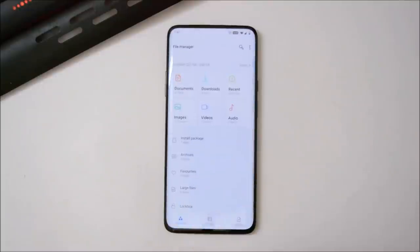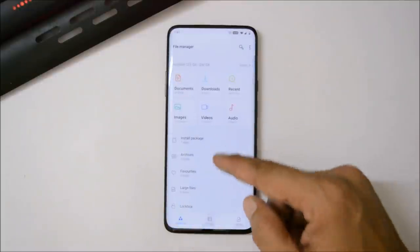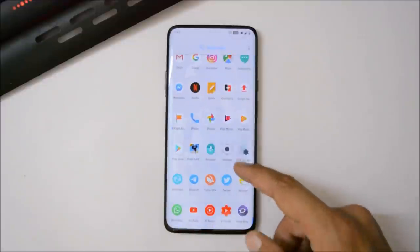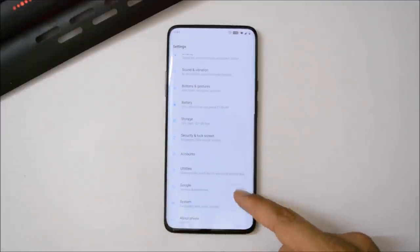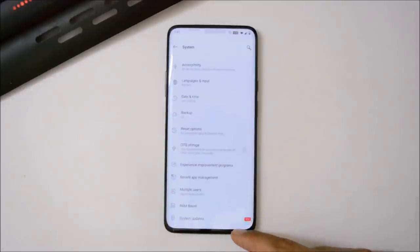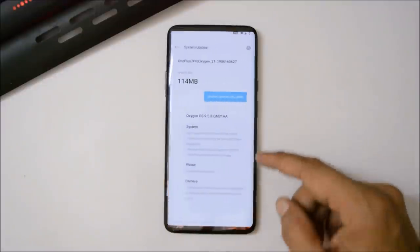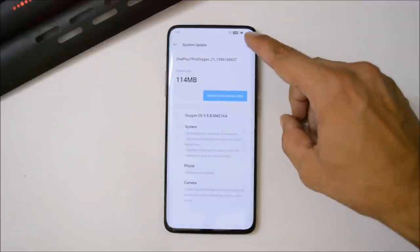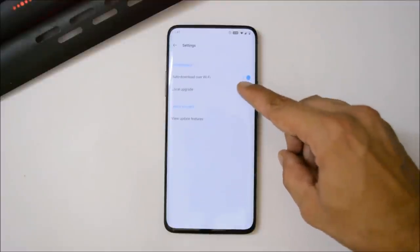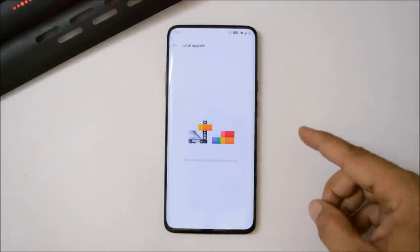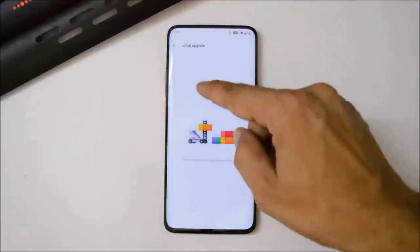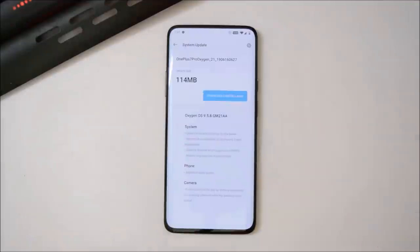To do a local upgrade, place the zip file inside the internal storage. Then go to System > System Update, tap on the gear icon towards the top right corner, select local upgrade, and then you can choose the package. I have received the OTA update without using any application or VPN services.